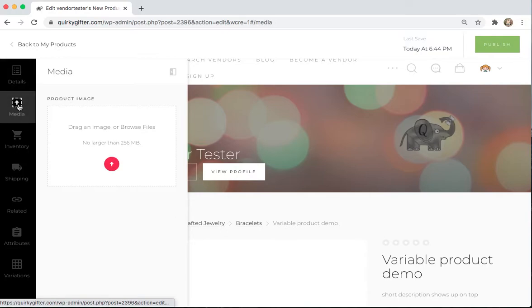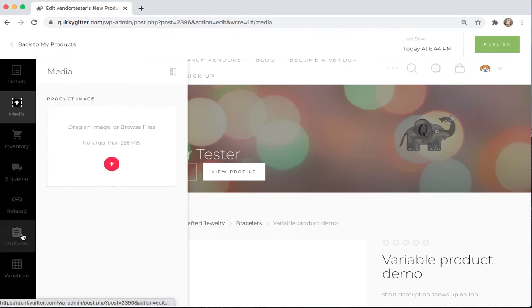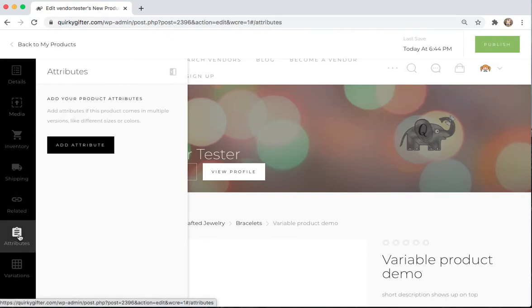You can come over, add images for your products. But I'm going to go straight down to Attributes.